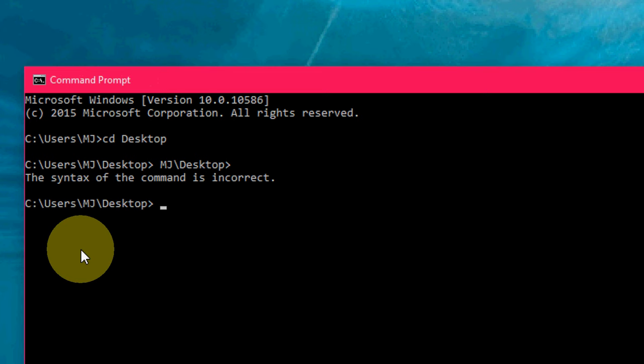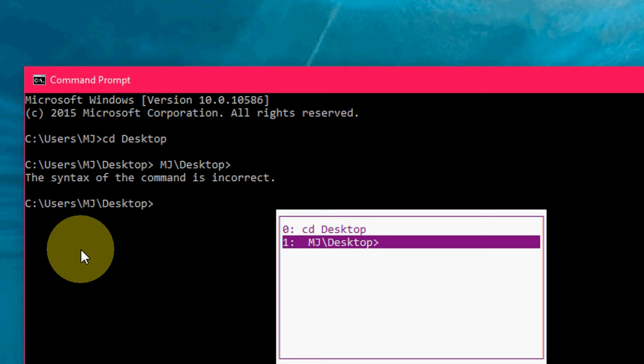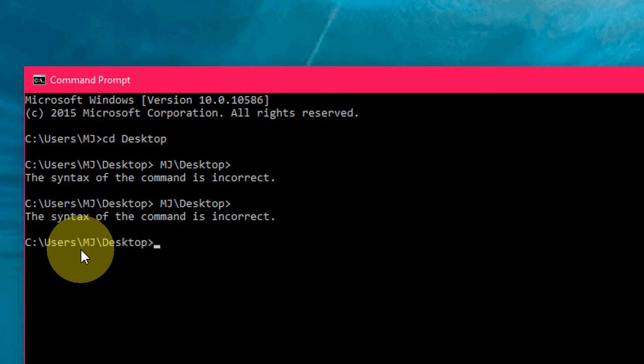F7 will show you the previous history of all commands. Press F7 and it will show you all commands from your previous history. Look at that.